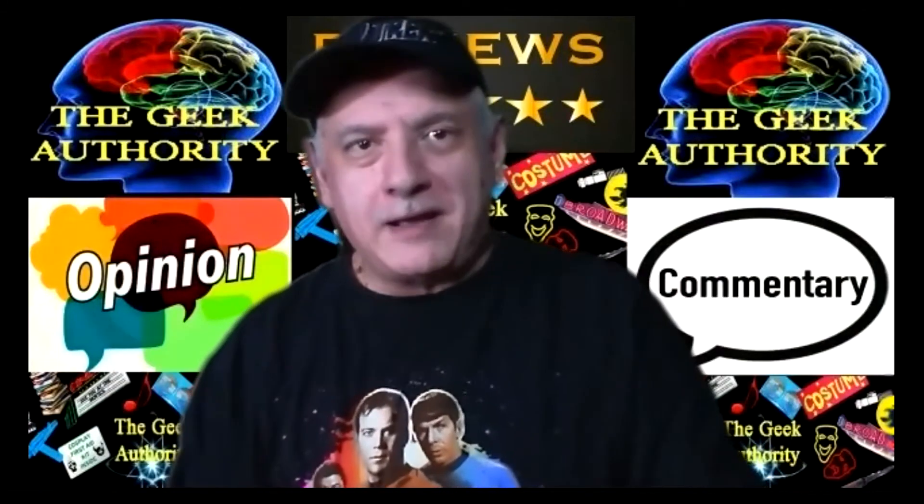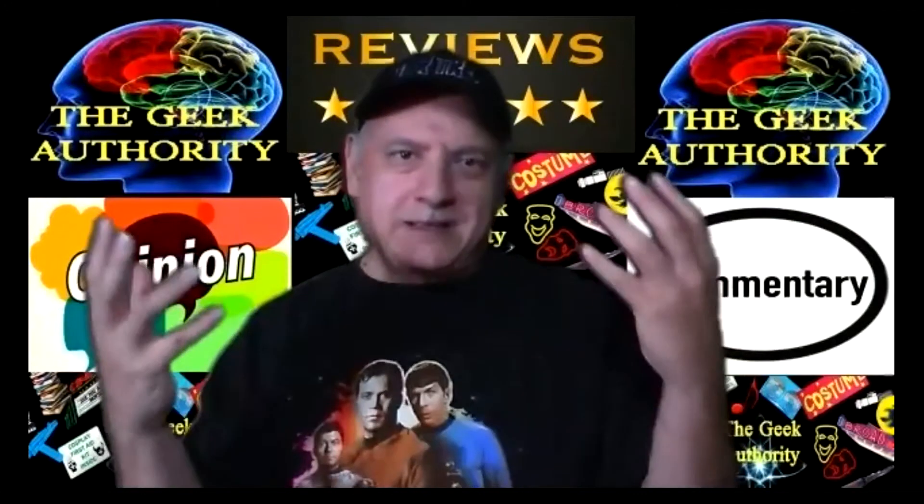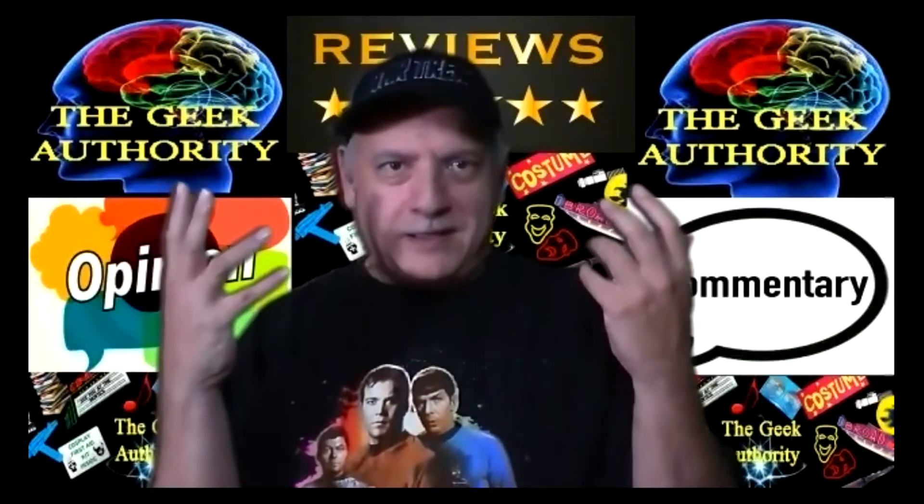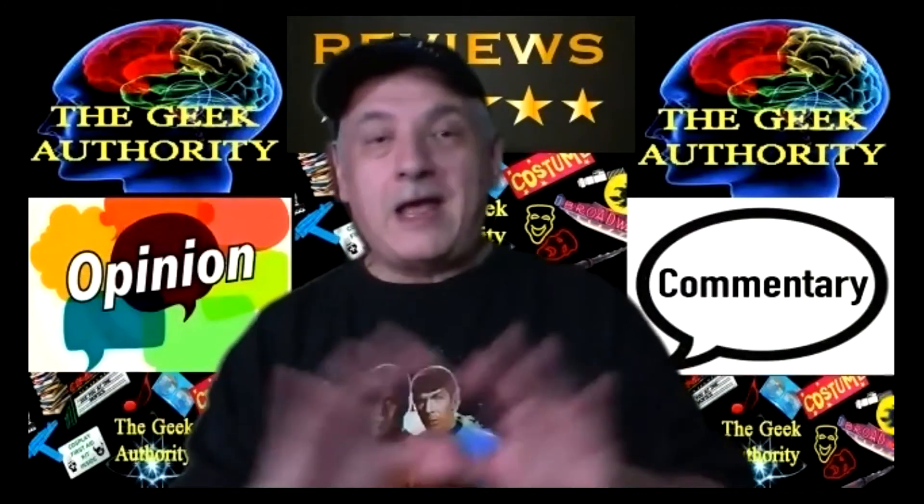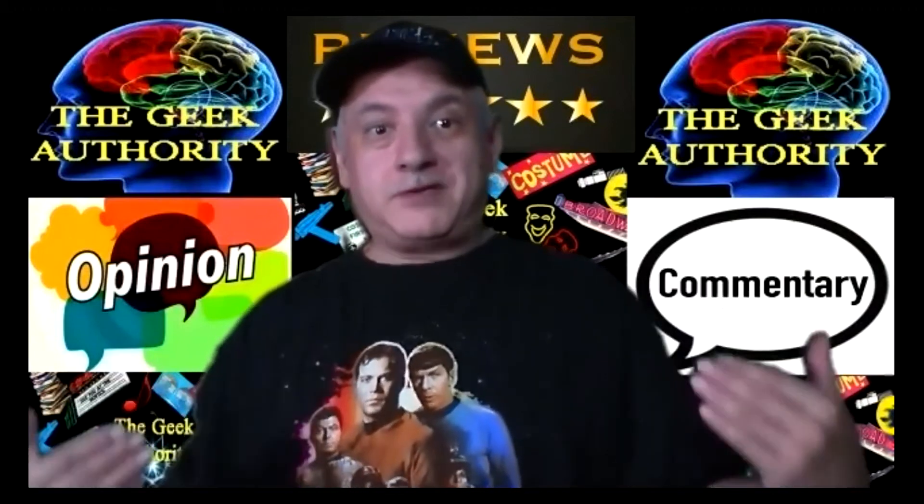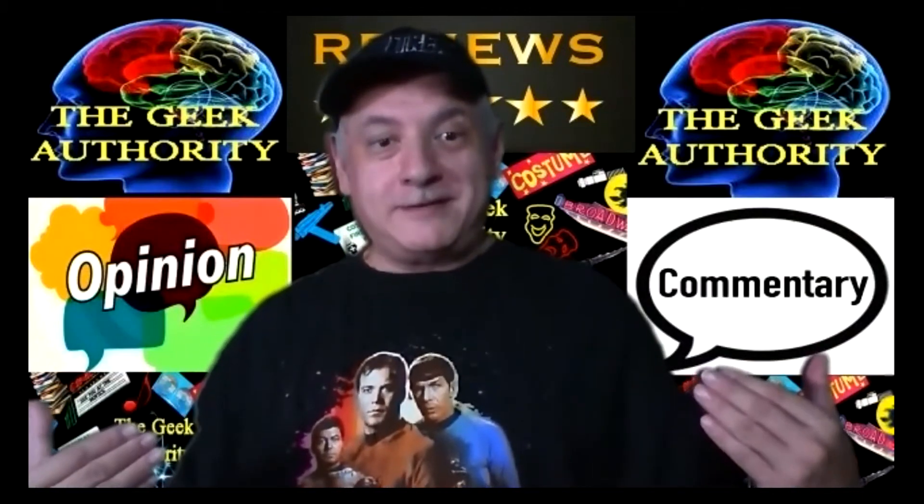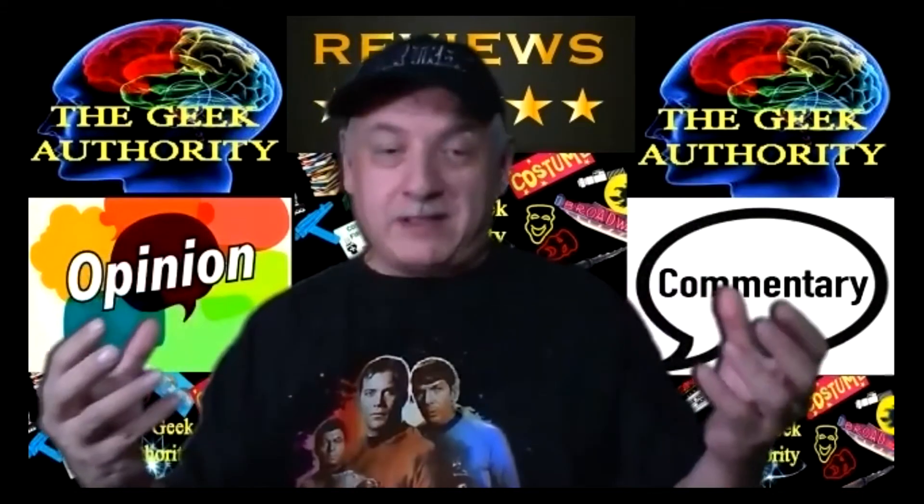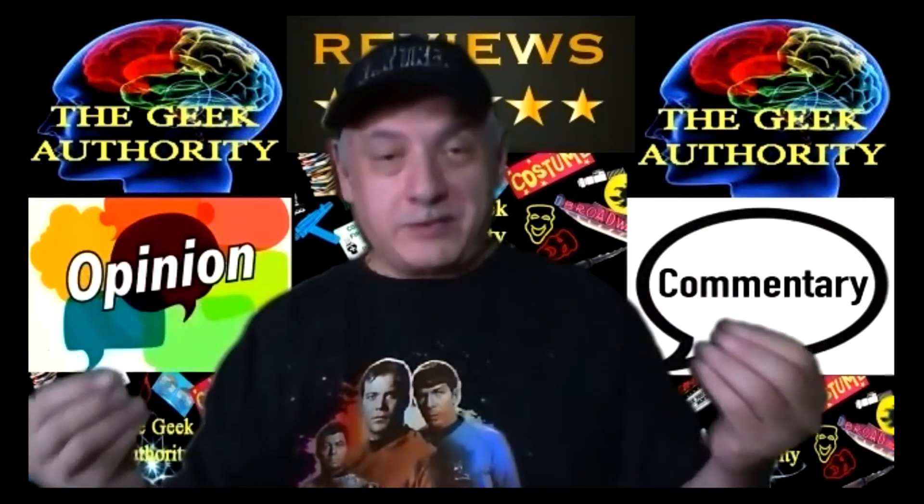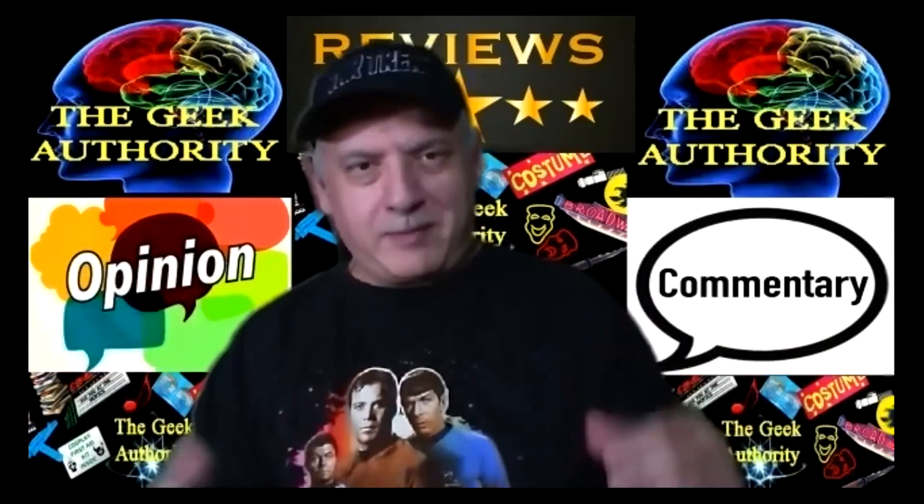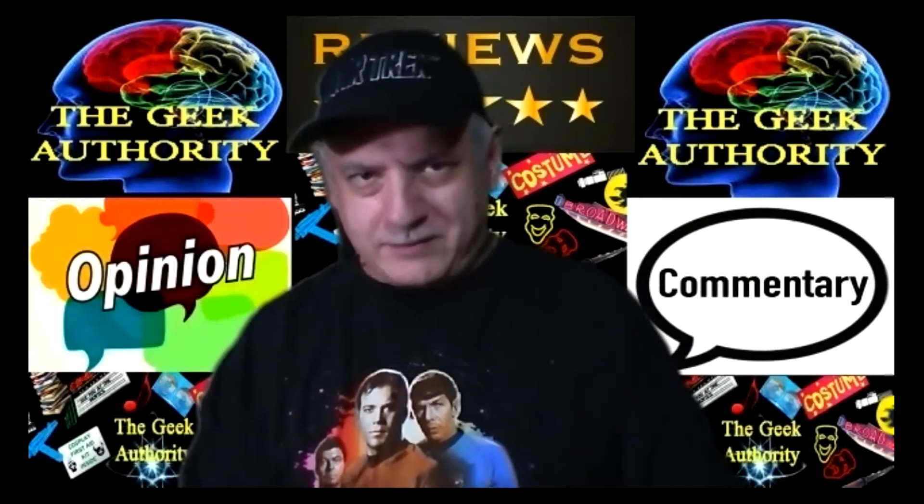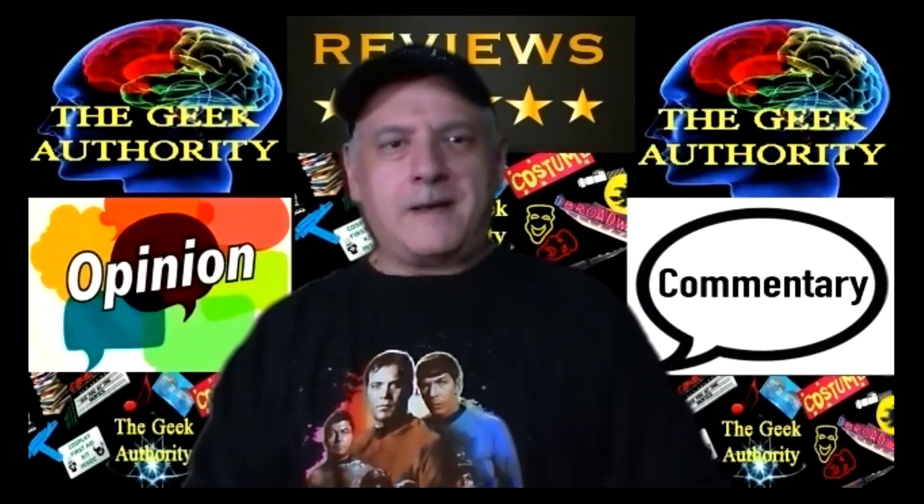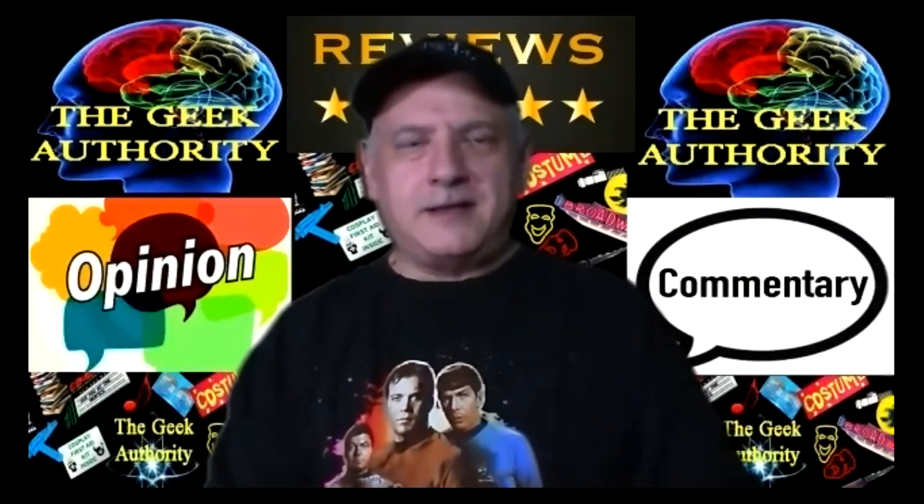Today we're going to talk about one of my all-time classic favorite television shows ever, Star Trek.